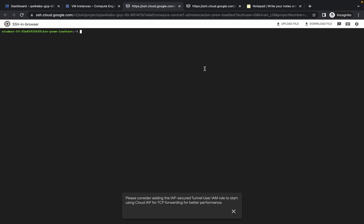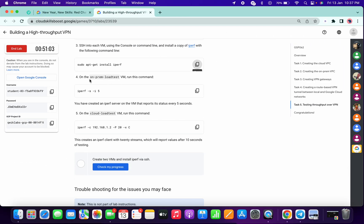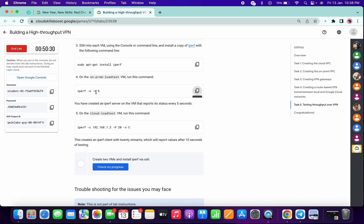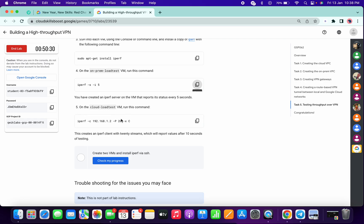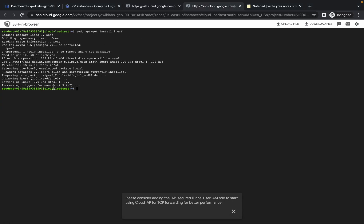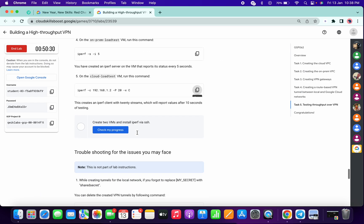It's done. Now run the same command on both VMs. On the on-prem load test VM we have to run this command — you can check which VM you're on from the name. On on-prem load test run this command, and on cloud load test run this other command. Copy it, go to the second terminal — this is the cloud test — cross verify and run that command. Once you're done with these two commands, simply click on Check My Progress.